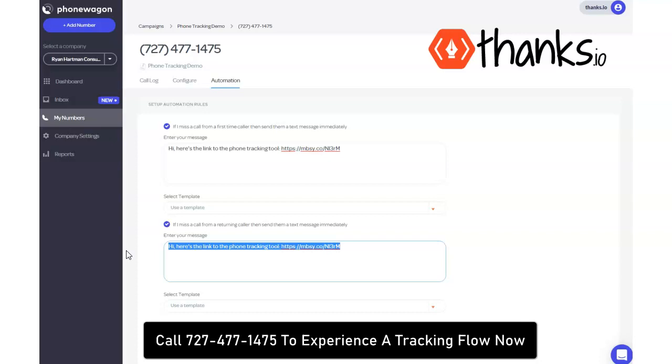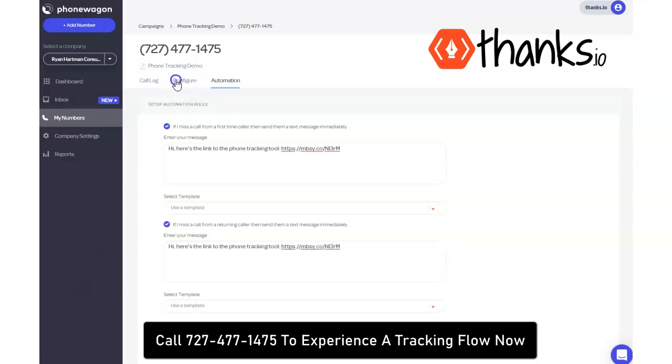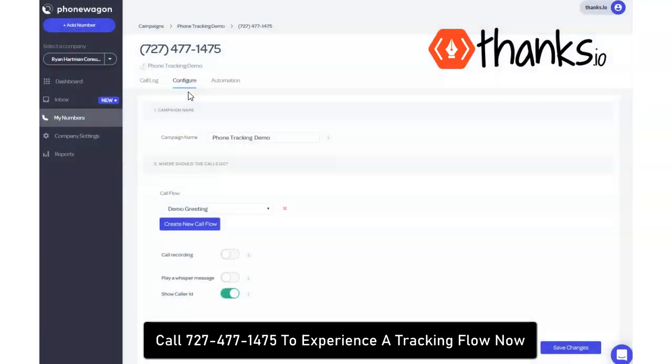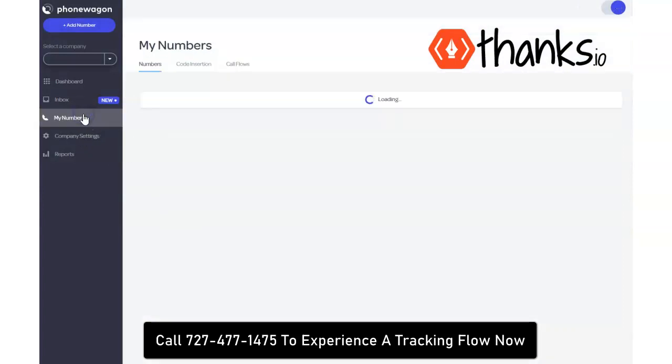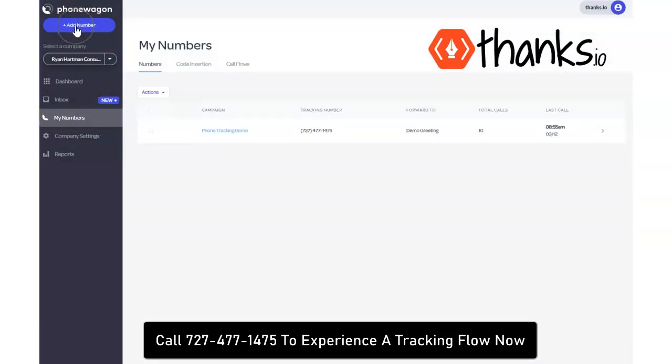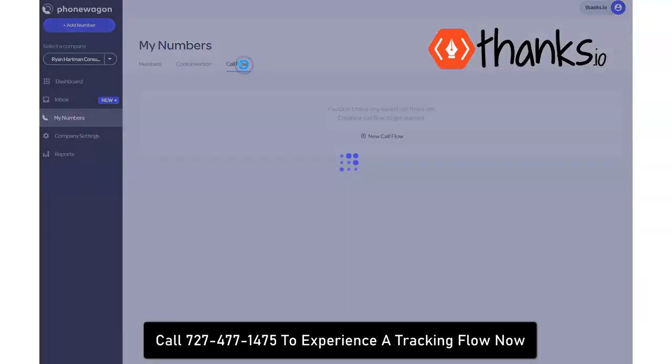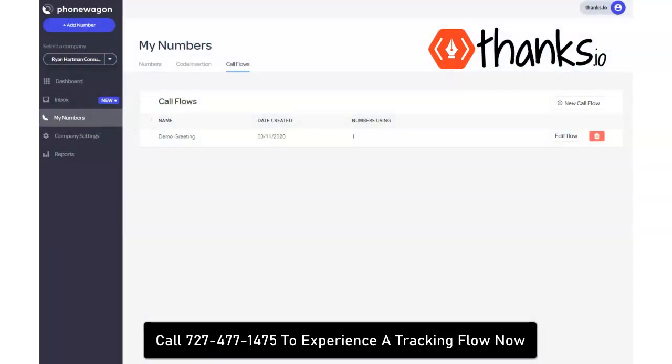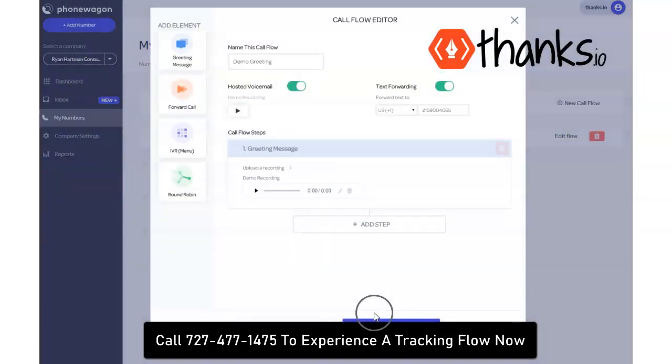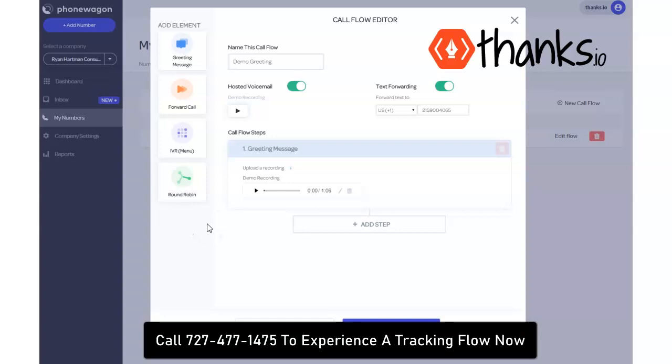But wait a second before you do that, I want to show you a couple of things about how to use this thing. So let's go in here, we go to my numbers. It's very easy to add a number, you just click the blue button. Once you're inside a number you're going to hit on this call flow editor option right at the top here, and you can create very flexible interesting trees and flows with the system.